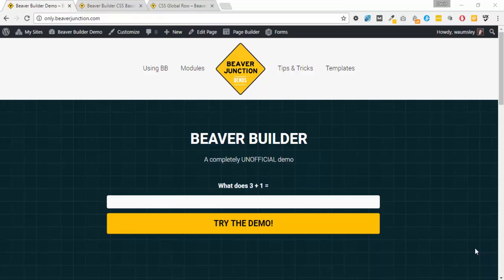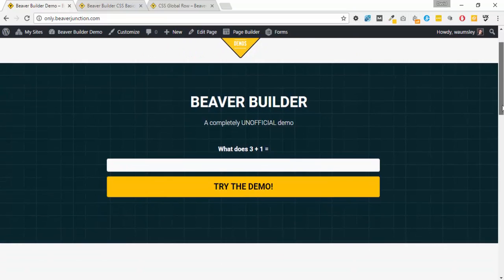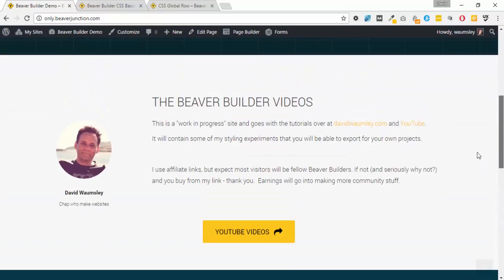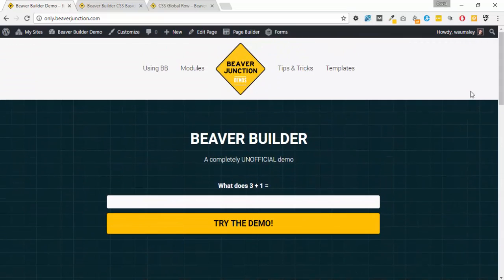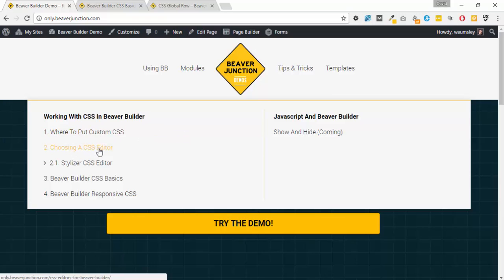Hello, this is David Warmsey back for a third video looking at using custom CSS in Beaver Builder. We're looking at my Beaver Builder unofficial live demo. In the first video I looked at where we could place custom CSS within the Beaver Builder theme and plugin, the pros and cons, and the cascade. Then I moved on to looking at various CSS editors popular in the Beaver Builder community, before adding Stylizer — my favorite CSS editor, which I'll use in these videos.